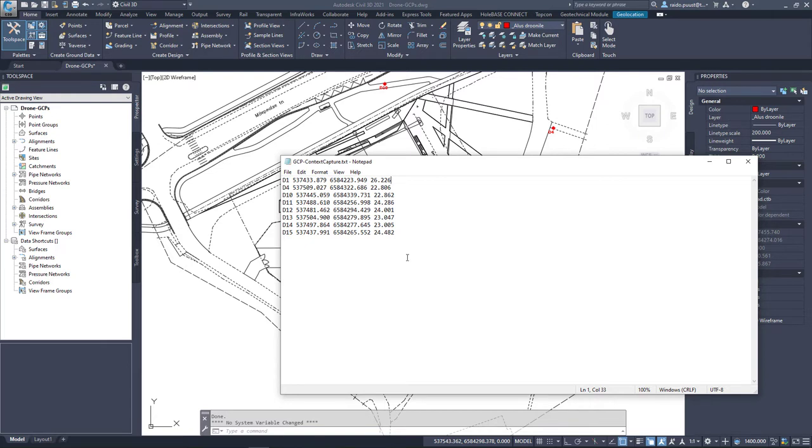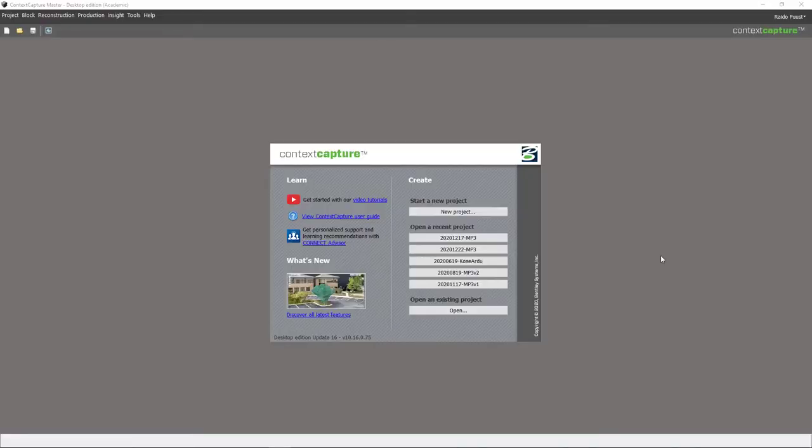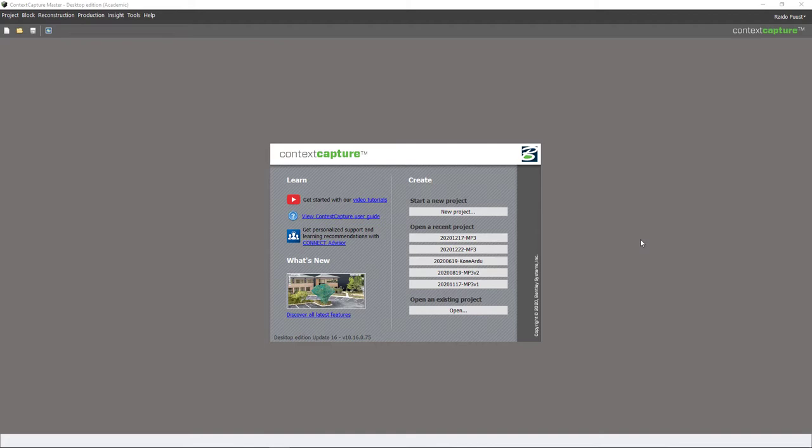Let's move on and open up our photogrammetry software. In this video I'm using Context Capture again. I've been using it in my previous video series as well. Obviously you can use different packages to carry out similar procedures, but because I have talked about Context Capture before, in this video I'm focusing on ground control point workflows only. But of course some steps are the same as we did before.